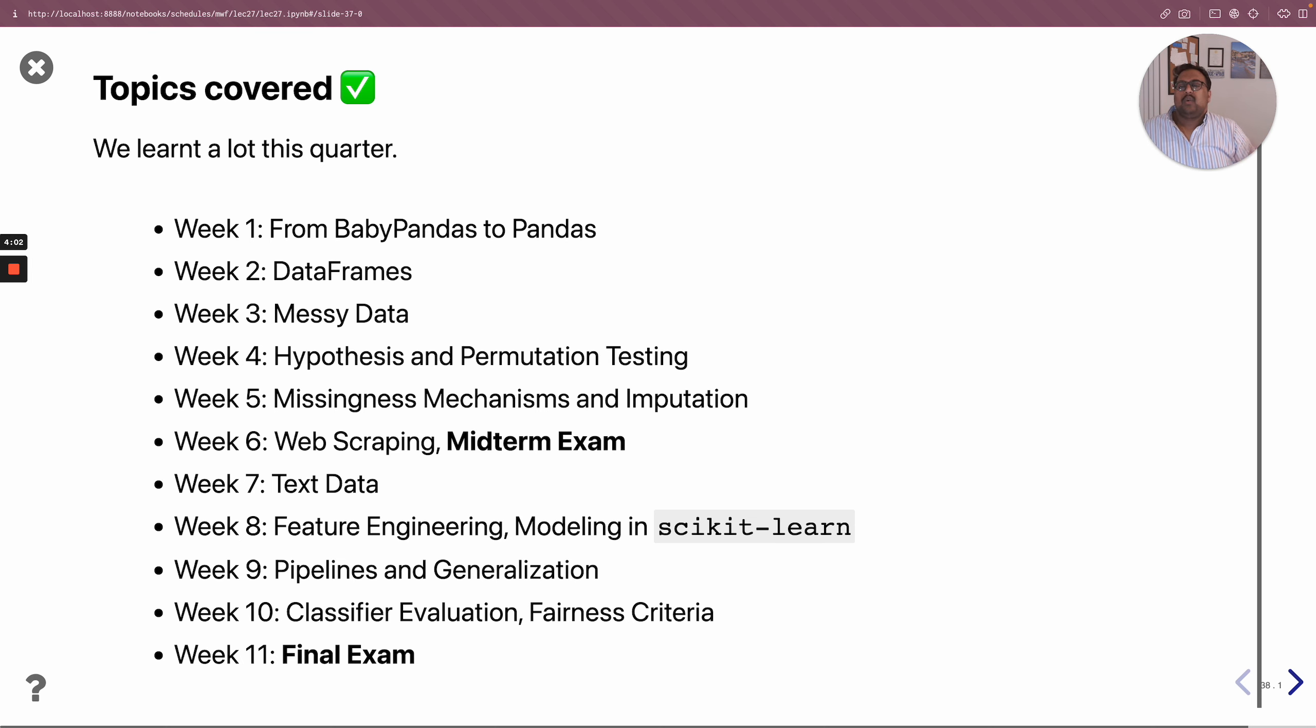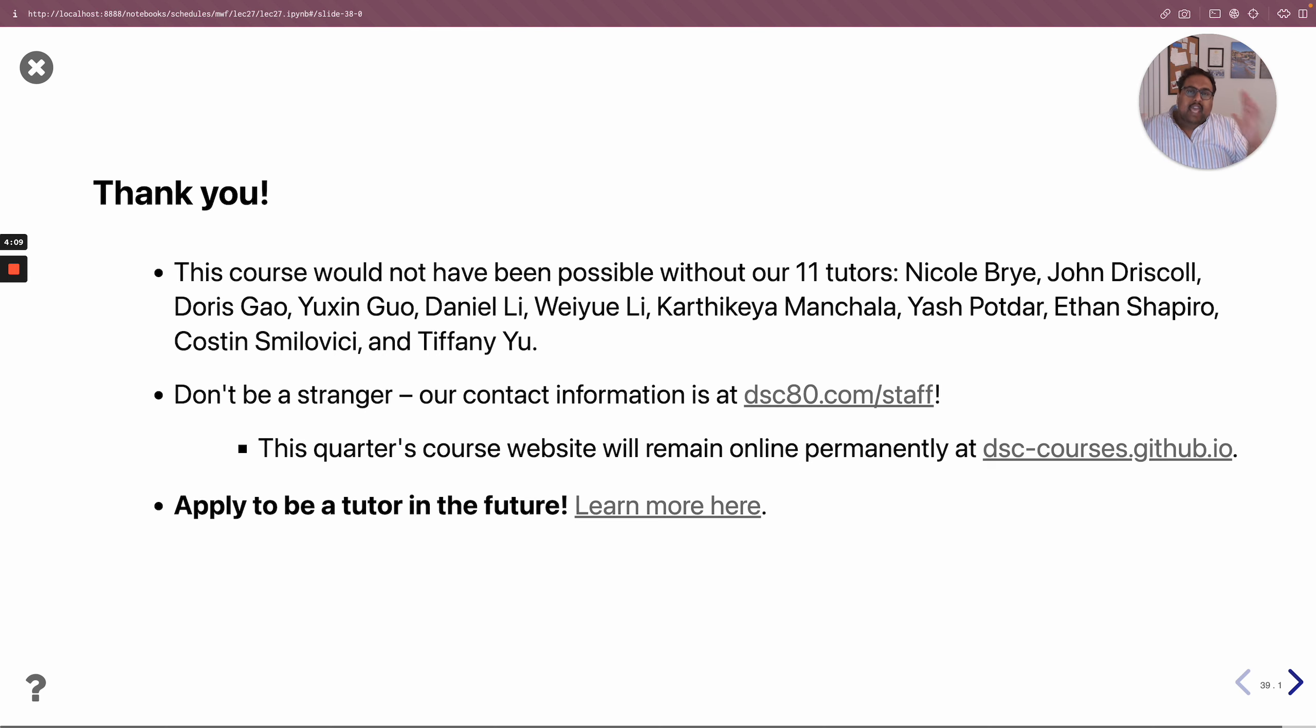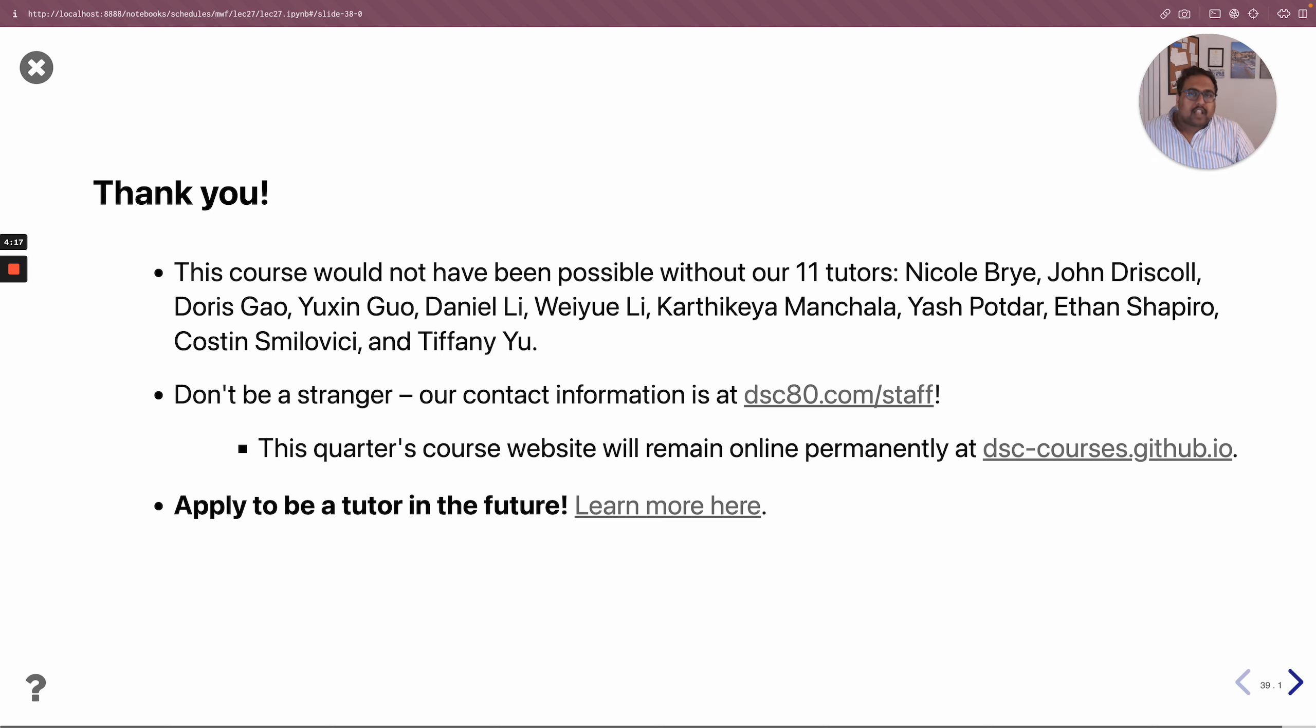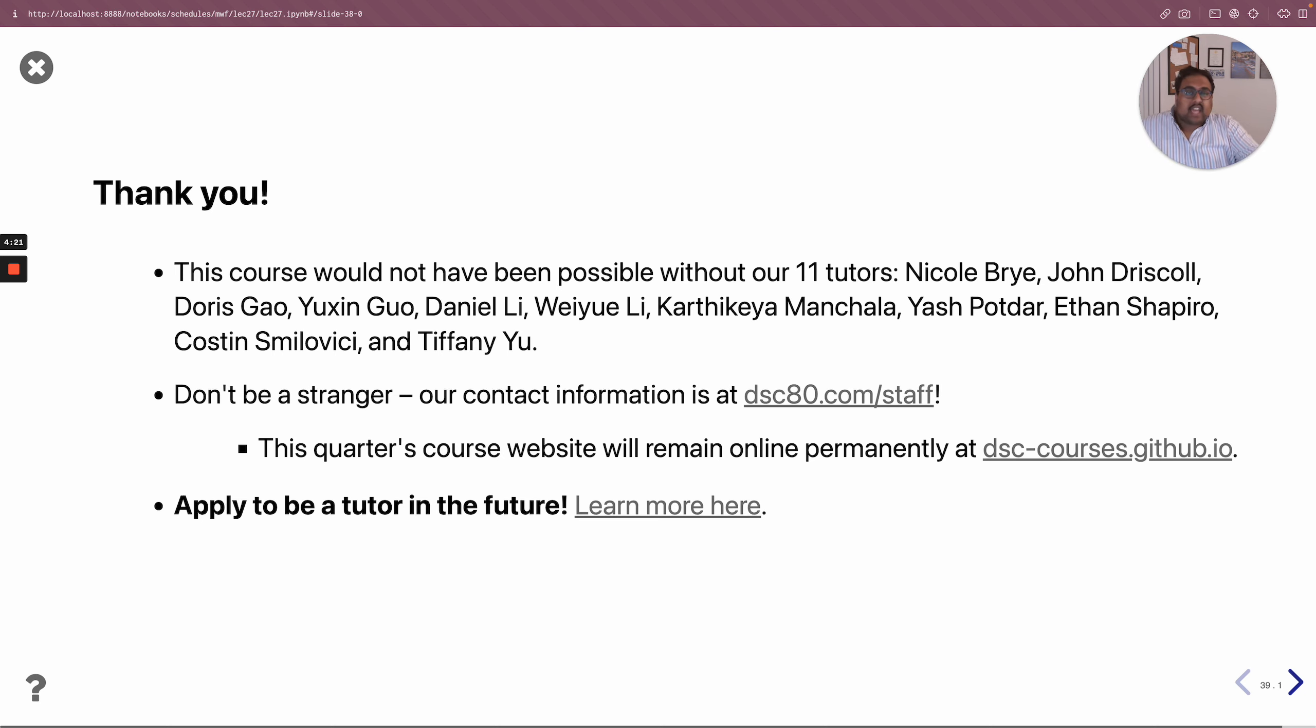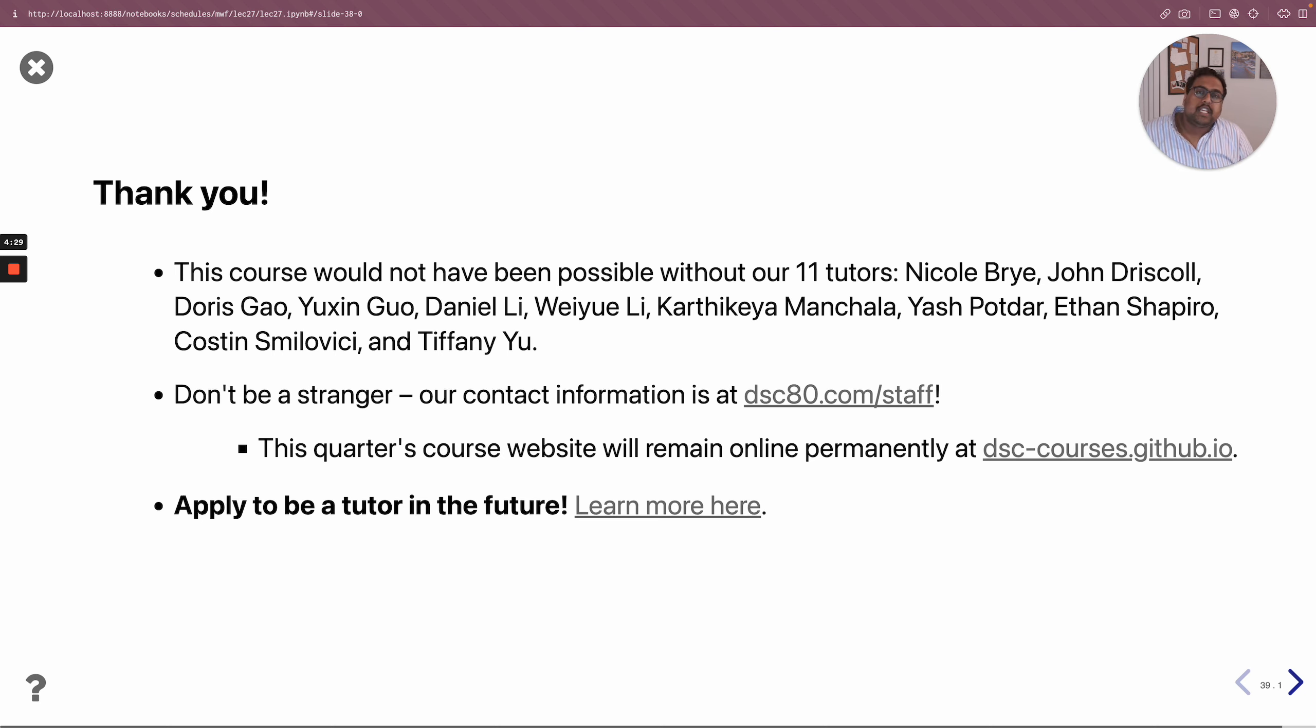And lastly, all I wanted to say was thank you for being such an engaged group of students. I mean this honestly when I say that this quarter's DSC 80 has been my favorite class to teach in my five quarters so far at UCSD. That's again in large part because of how engaged the students were, but also because of how engaged our tutors were.